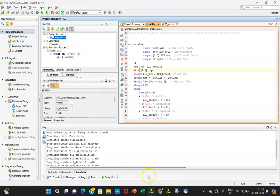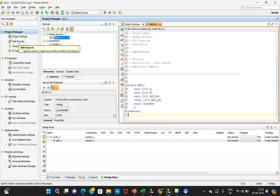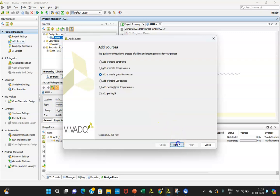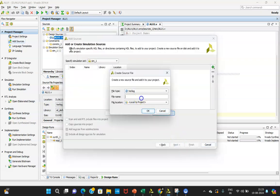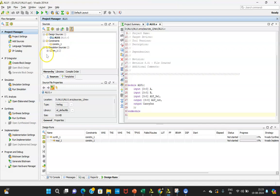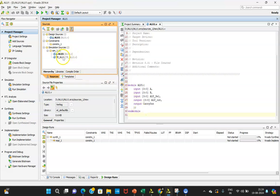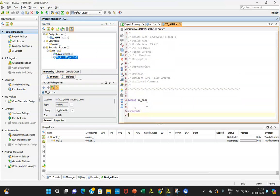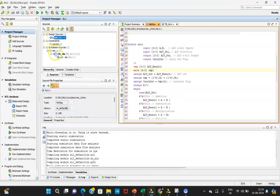Now click on Add Sources, then click on Simulation Sources, then Next, then Create File. Give the name TB_ALU or any name you want, click OK and Finish. Once done, this simulation file is linked to simulation sources. This test bench is not yet linked because we need to create a test bench for ALU that is the UUT — unit under test — since this test bench will generate stimulus for ALU.